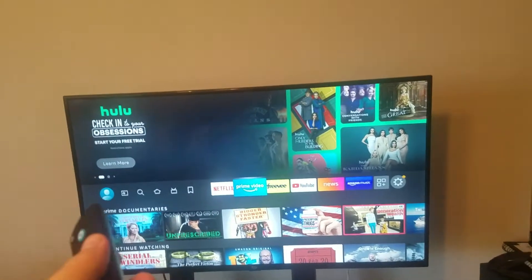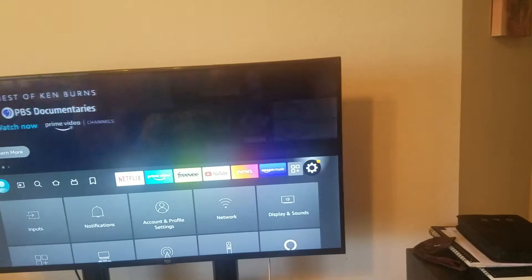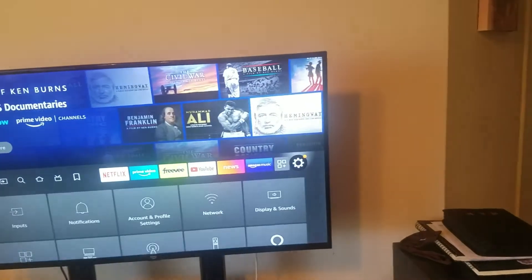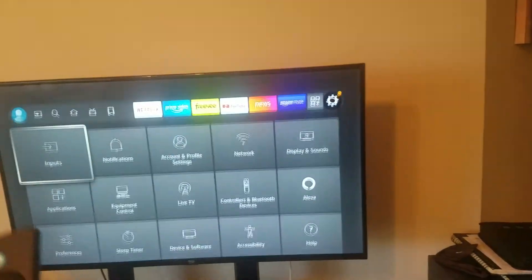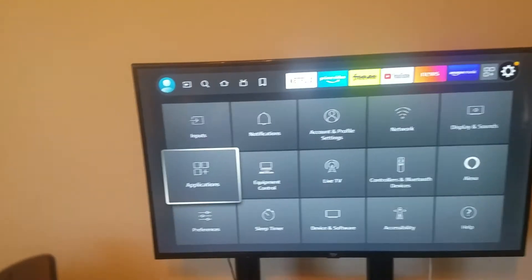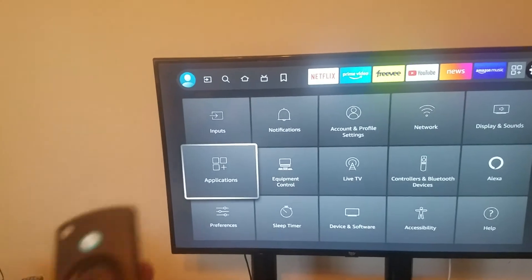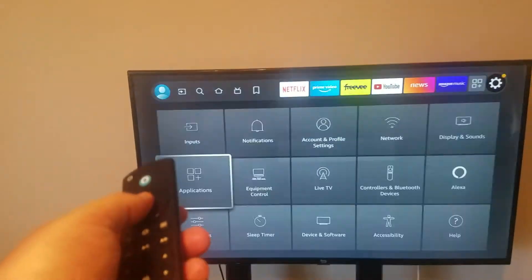First thing to do is go to settings, which is the little gearshift looking thing there. Right there. Then you want to go down and go to applications. Go ahead and click on applications.